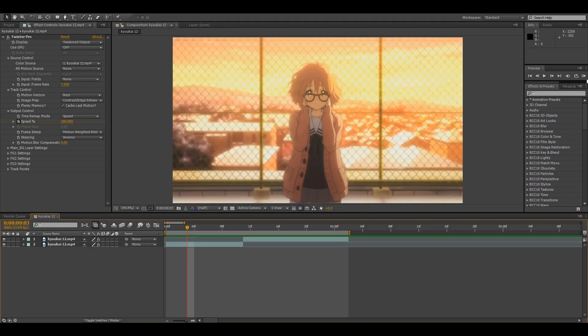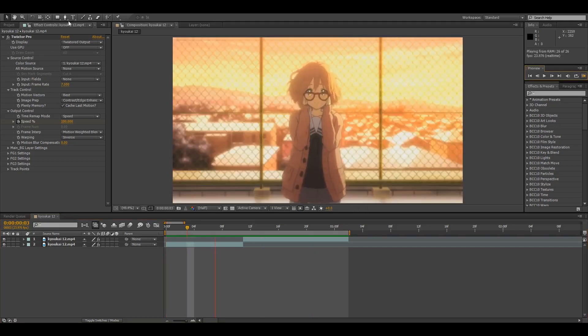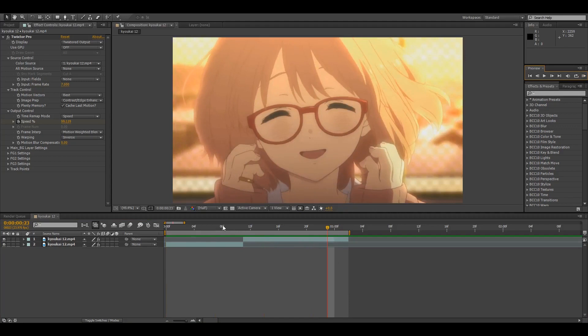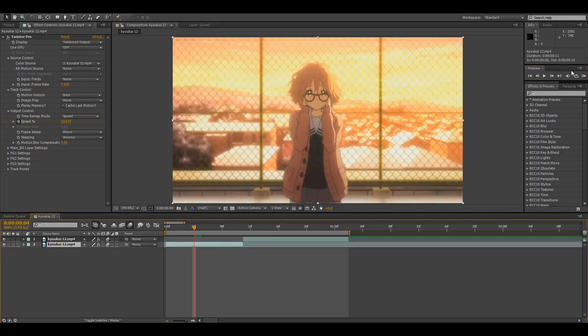So here are my raw clips with just Twixter. The first step is you want to add motion blur to both of them, and next I would add motion tiles to these.